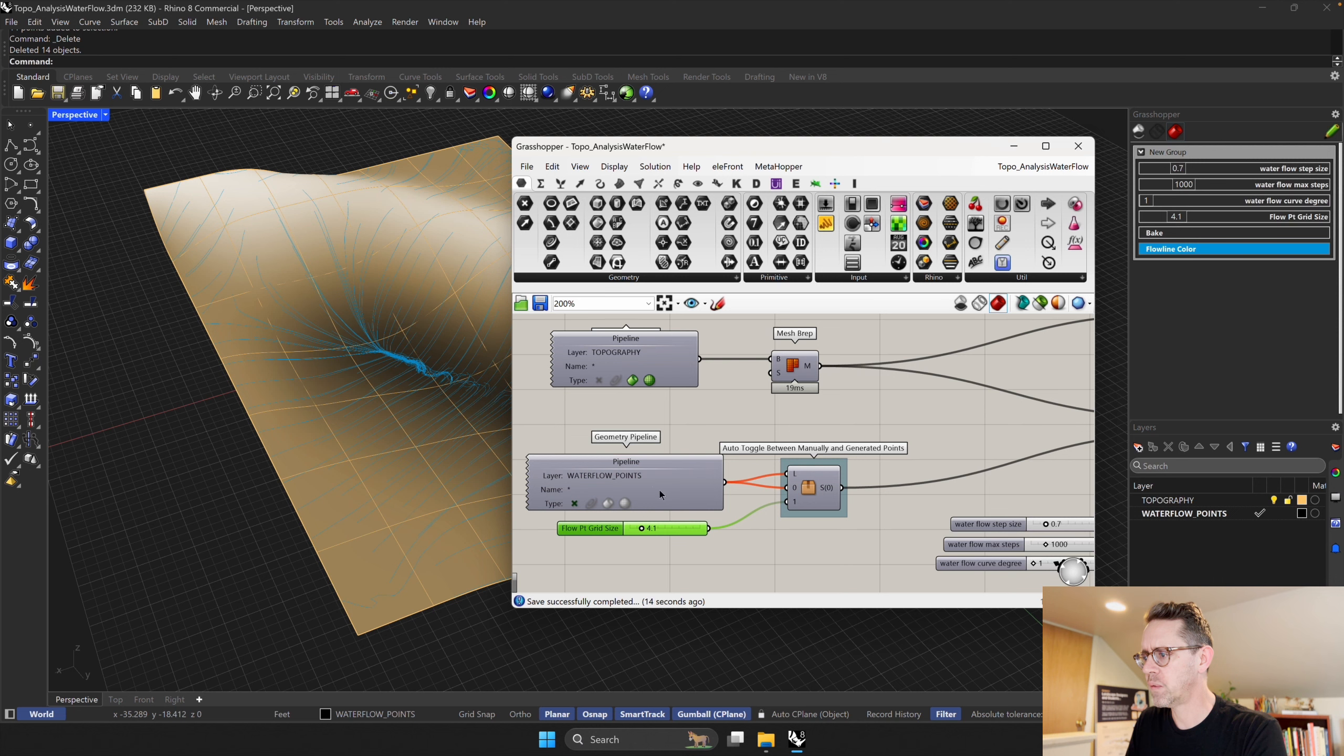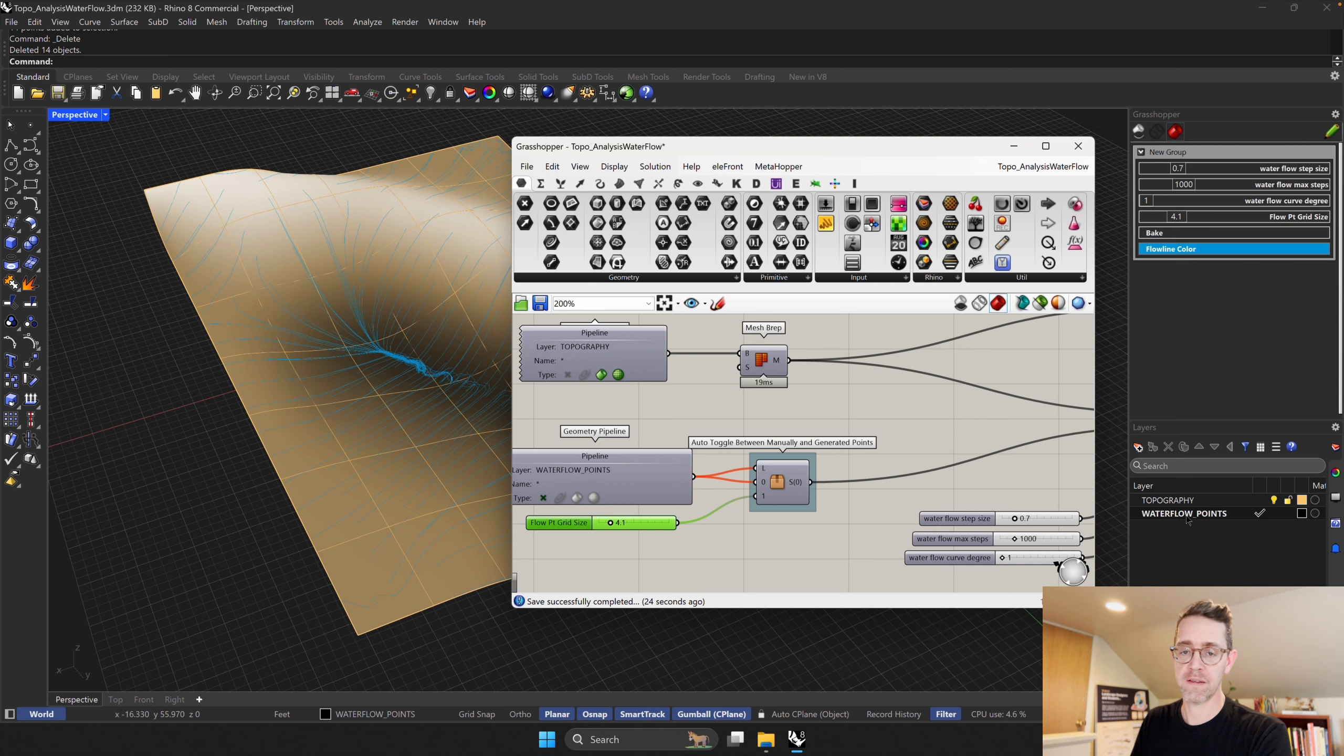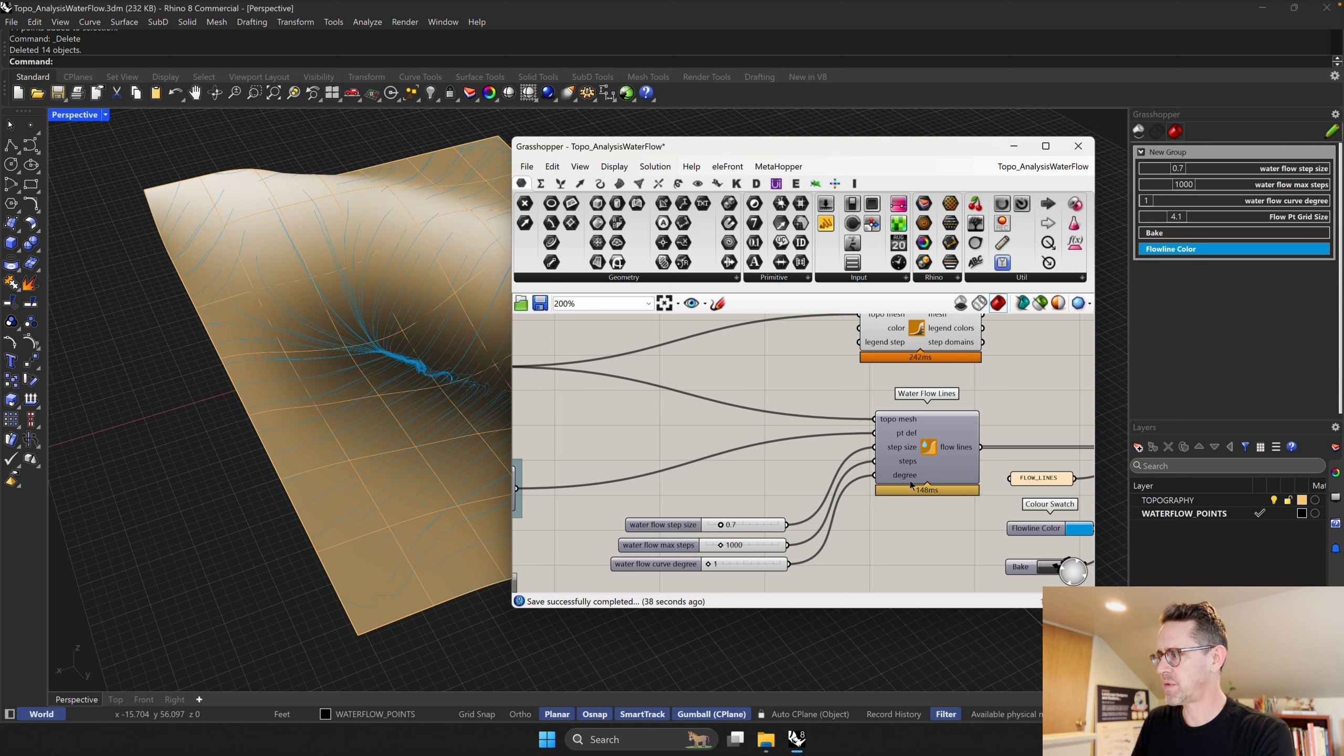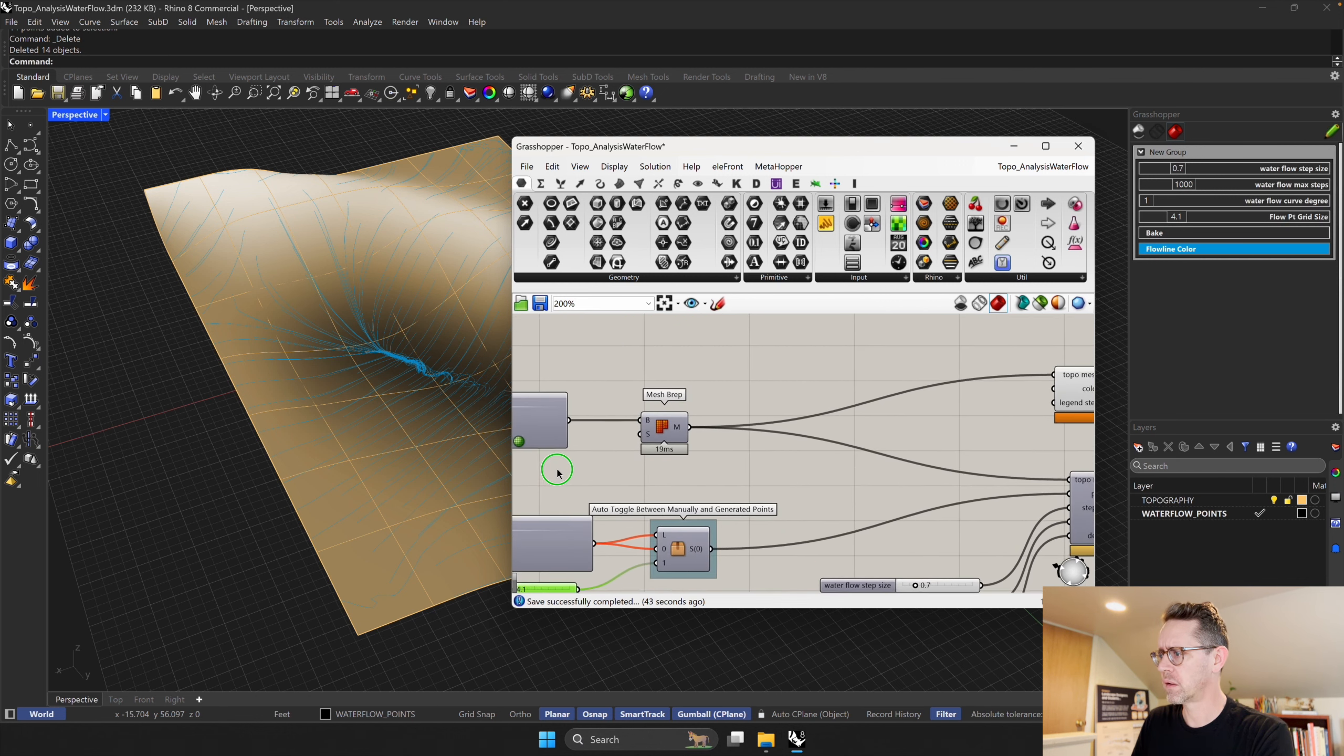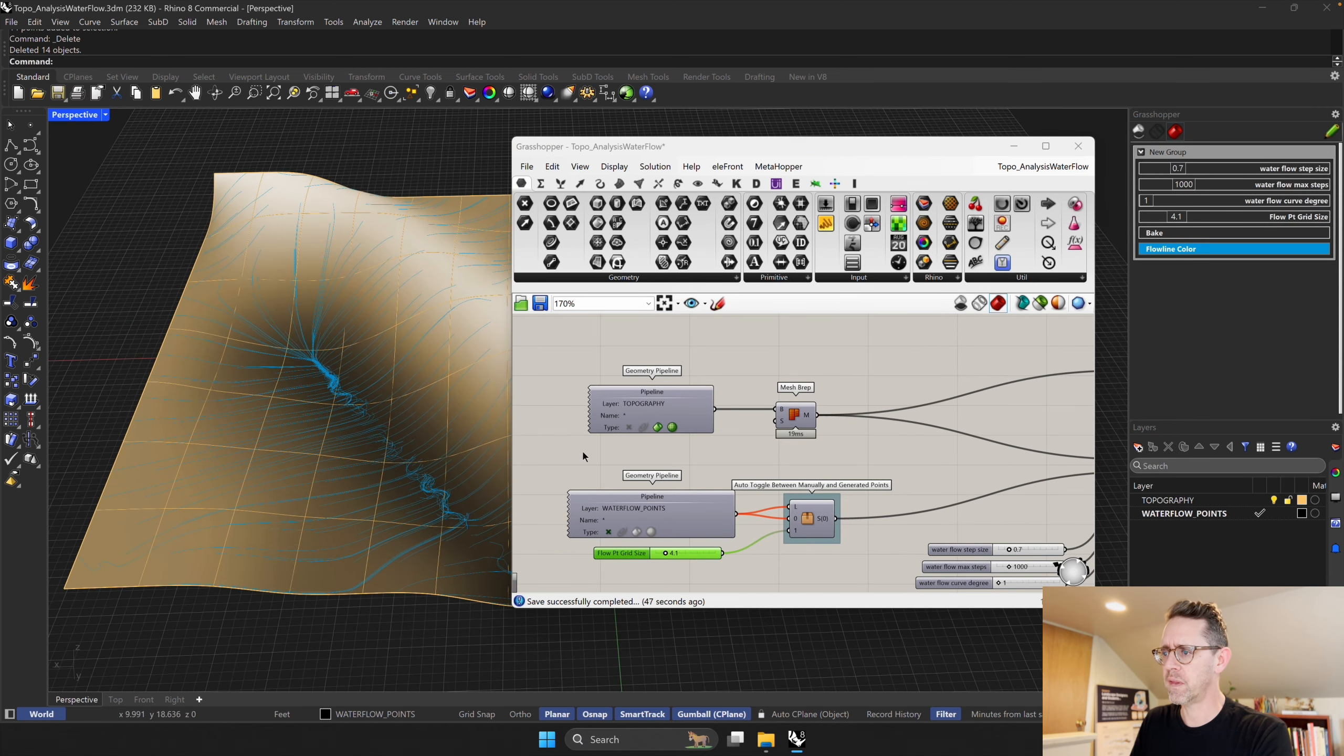Just touring the script very briefly here. We have, you know, this automatically toggles to—if you have any points on this water flow points layer, this is going to kick in and actually draw those points rather than the grid points. We have these different inputs for our step size, steps, and degree, and then we have our preview bake component here. That's about it.